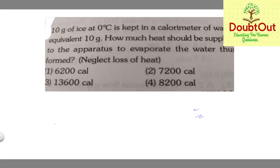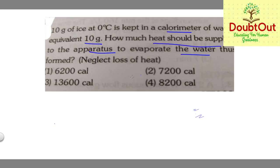In this question, the mass of ice given is 10 grams at zero degrees centigrade, kept in a calorimeter with a water equivalent of 10 grams. How much heat should be supplied to the apparatus to evaporate the water? Neglect heat loss.